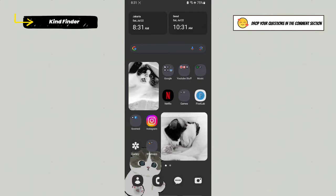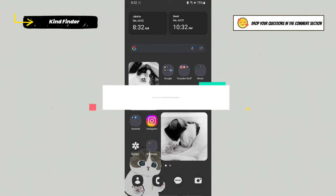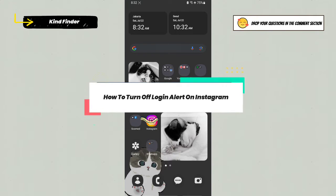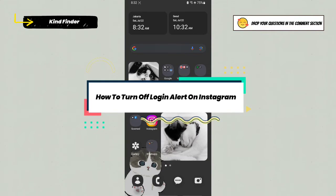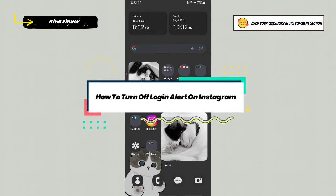Hello, good friends! Welcome back to the Kind Finder channel. Always be kind, be safe, and stay positive. In today's video, we're going to show you how to turn off or disable login alerts on your Instagram app.